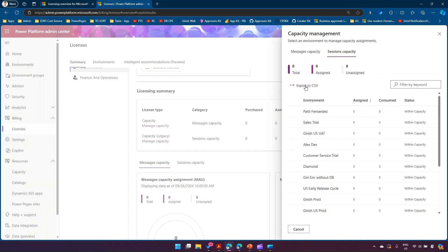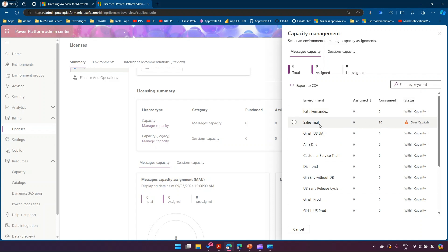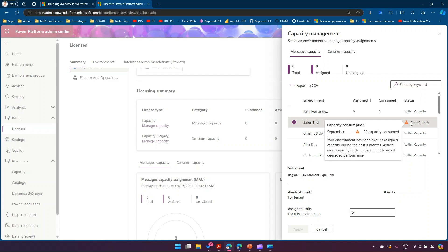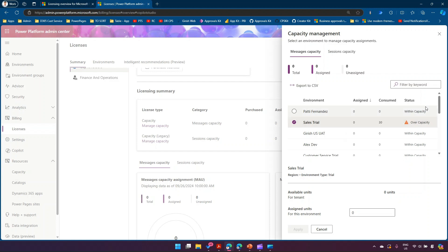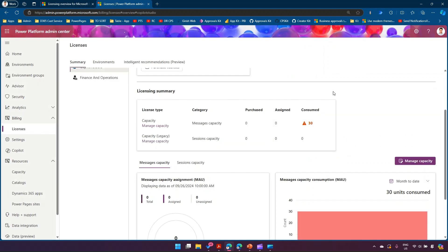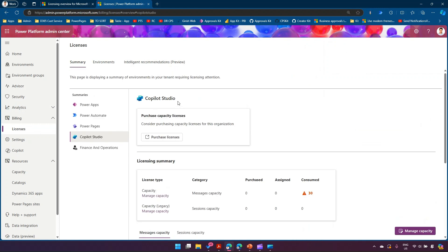You can also export to CSV if you want to use this information for billing or finance purposes — export the entire list and do further analysis. The capacity listing also shows status: for example, a sales trial environment showing 'over capacity' means your environment has exceeded its assigned capacity during the past three months. You should assign more capacity to avoid degraded performance. Note that the environment won't stop, but performance may be impacted.